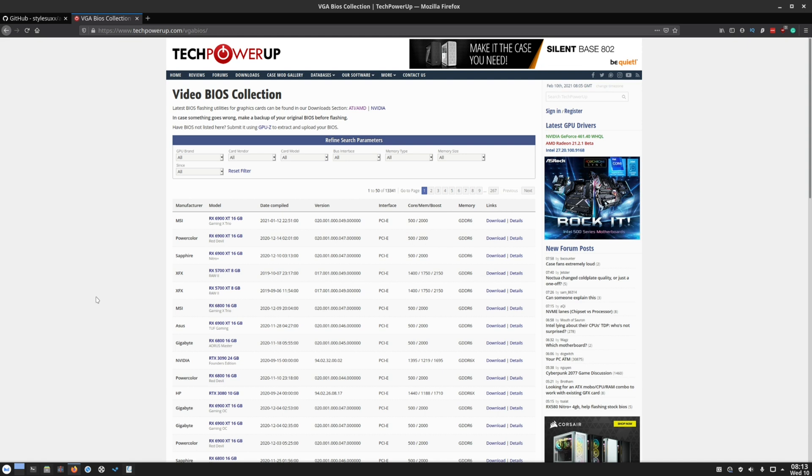So I highly recommend take your time, do your research before you select the VBIOS you want to flash on your existing card. Another tip, don't mix the manufacturers. So if you have an MSI card, don't flash an XFX BIOS on your card.